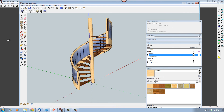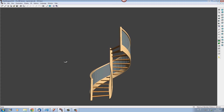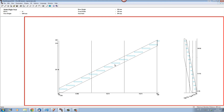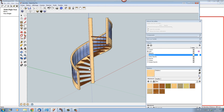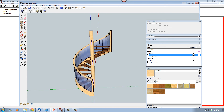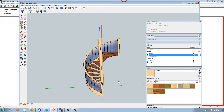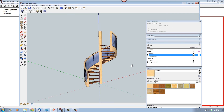If we go back into Stair Designer and display our string boards, this is the exterior string board and here is the interior string board, showing the development of the position of all the step housings. If you print this out you get an actual template, or you can use it on a CNC machine to actually machine out the post. All these housings are machined out for you.